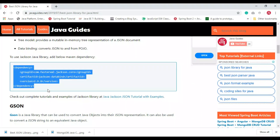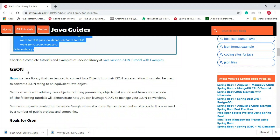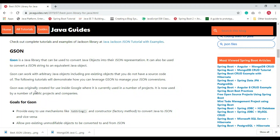Next is Gson, which was developed by Google. Google initially developed this library for internal use, but later open-sourced it. Now various companies and open source projects use it extensively. Gson is a Java library that can convert Java objects into their JSON representation and also convert a JSON string back into an equivalent Java object.